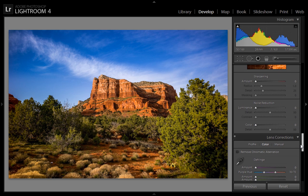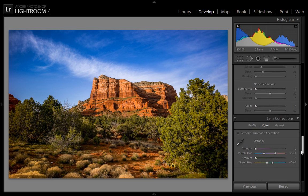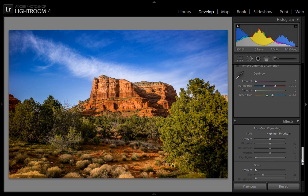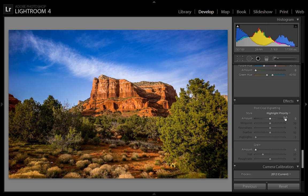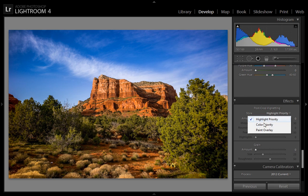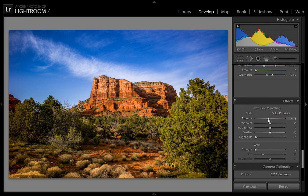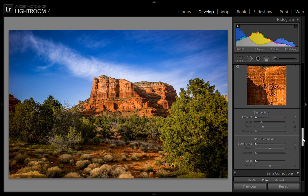My subject is in the center, so I will put color vignetting on this image to get more focus in the center. Minus 11 is sufficient for this image.